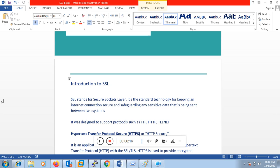SSL stands for Secured Socket Layer. It's a standard technology for keeping our internet connection secure and safeguarding any sensitive data that is being sent between two systems. Whenever you connect to any website and share credentials or any other information, it encrypts the data while sending it to the server, and the server decrypts it so that no one can read the data in between.